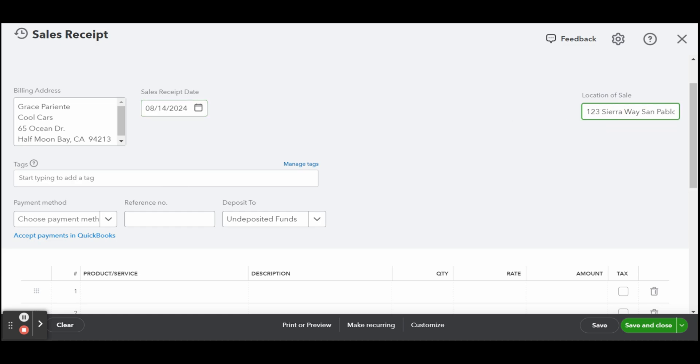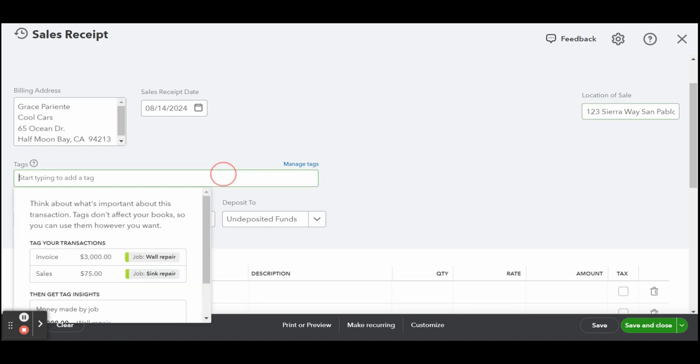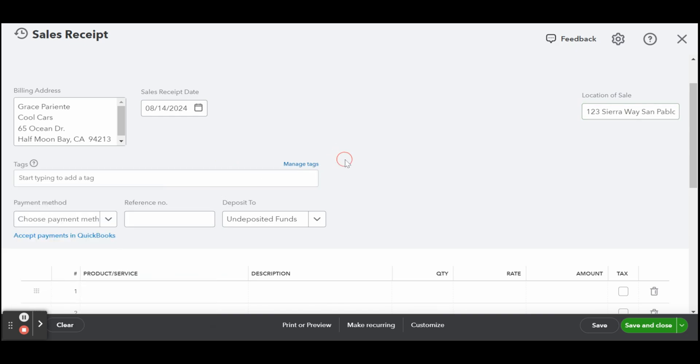The next field is the reference number. If the customer paid by check, enter the check number in this field.